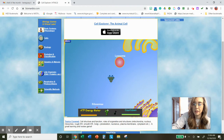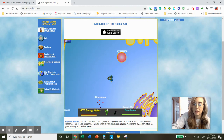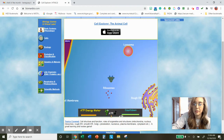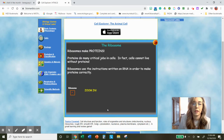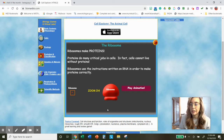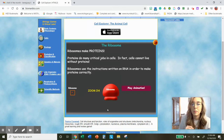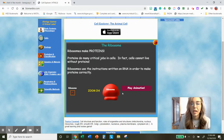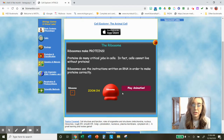We're going to shoot at these ribosomes here. Ribosomes make proteins — that's their function. Ribosomes make proteins. Proteins do many critical jobs in the cell — cells cannot live without proteins. Ribosomes use the instructions written on RNA in order to make proteins correctly.